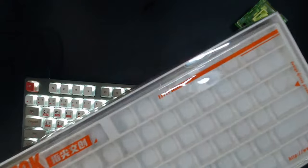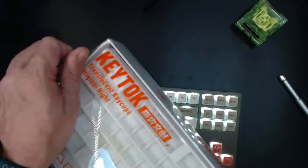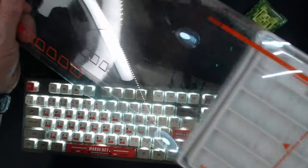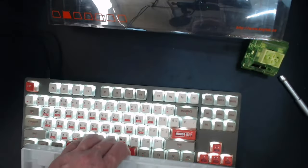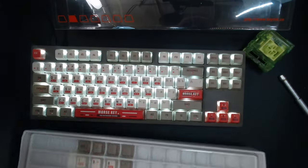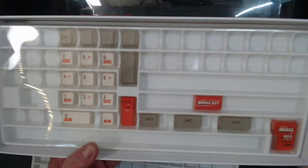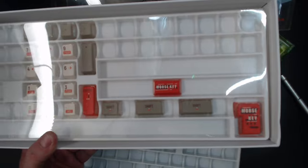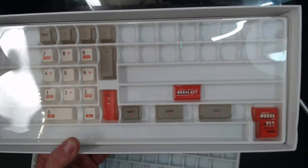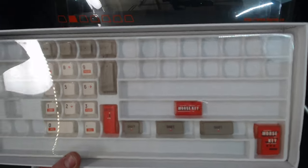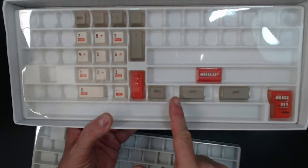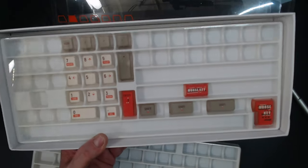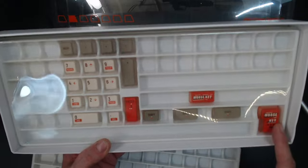It comes in a decent container. Nowadays it's either cardboard, a bag, or a jar, but this box is better than those alternatives. It comes with I believe 121 keys, so it's going to work with 60%, 65%, 75%, TKL, and 100% keyboards.